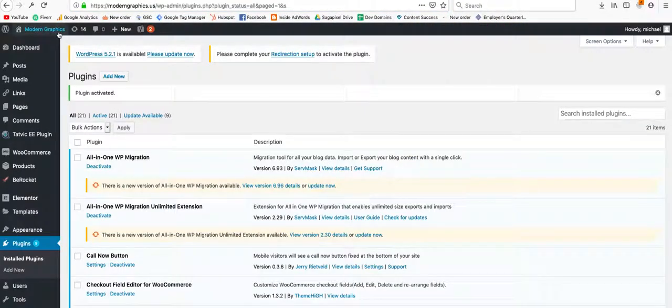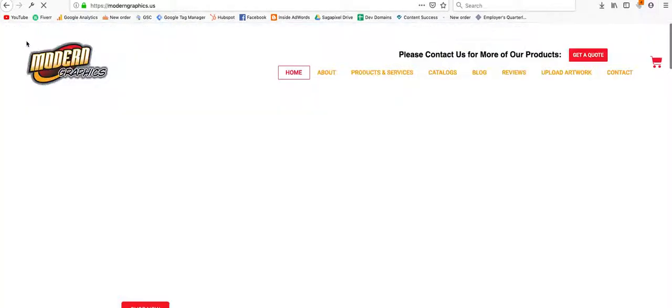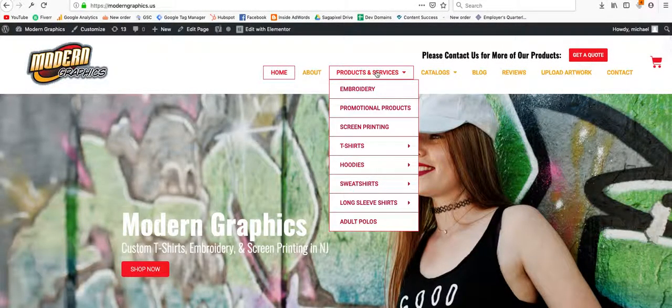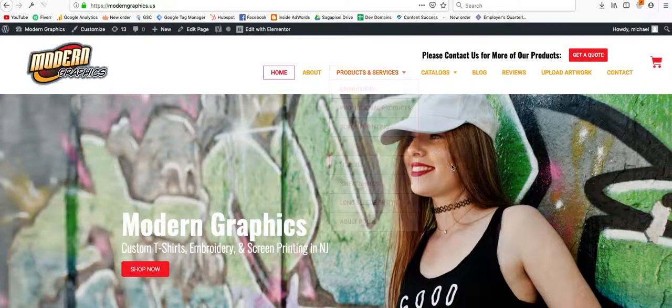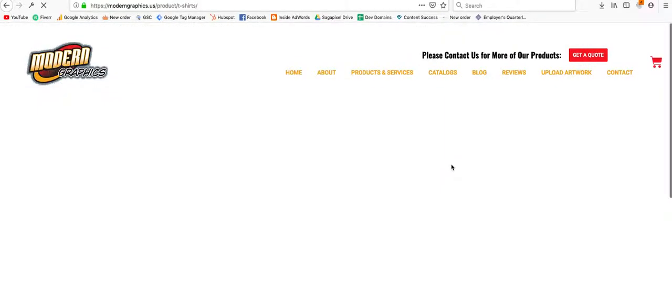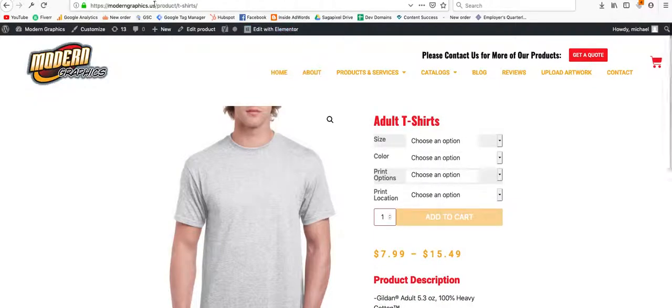On the new website, we have multiple t-shirts pages. So if you go, for example, to the t-shirts adult, you'll see that now it ends in product slash t-shirts.